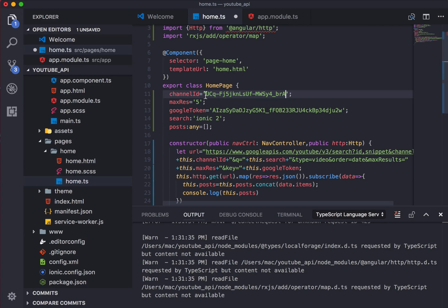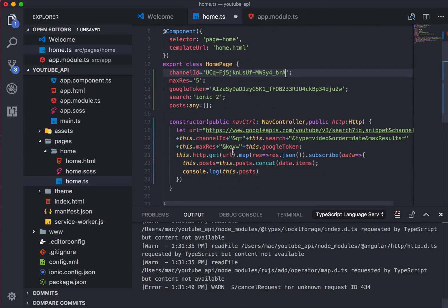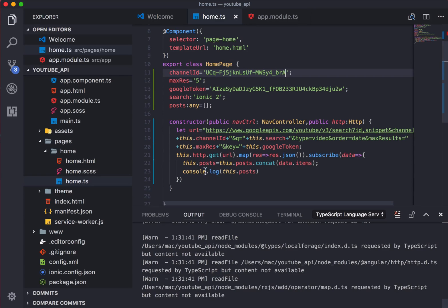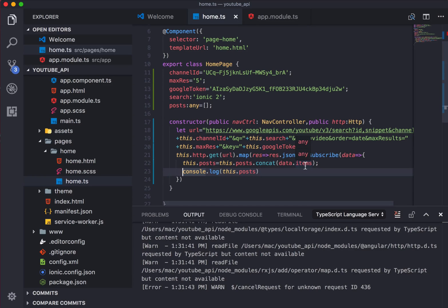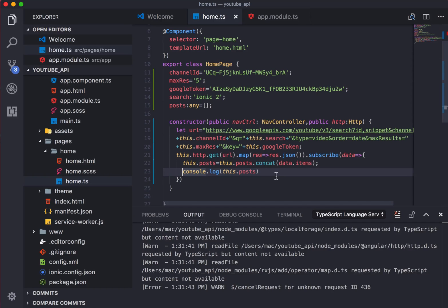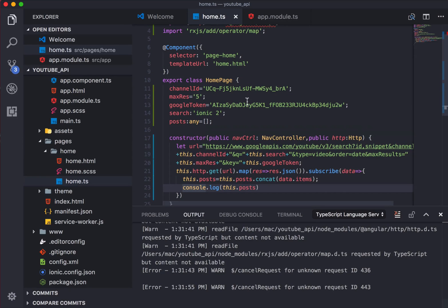That's great. Okay, now we got the channel ID and the Google token. Now let's go ahead and check. What we have done over here is we have just console.log this.post, so we are just logging on the console all the data which we can retrieve from this particular channel.